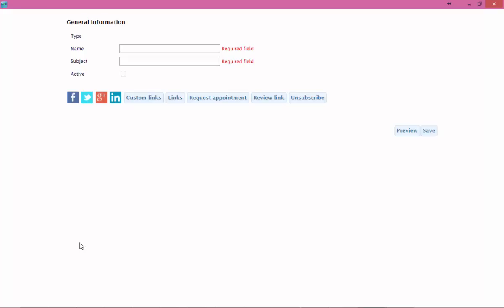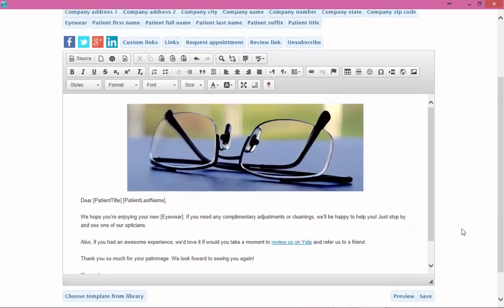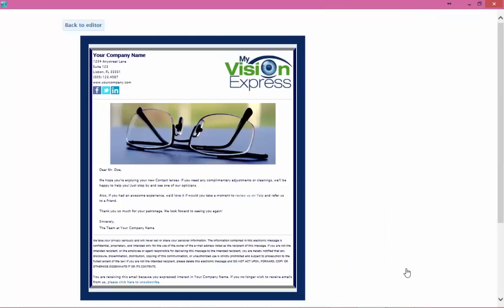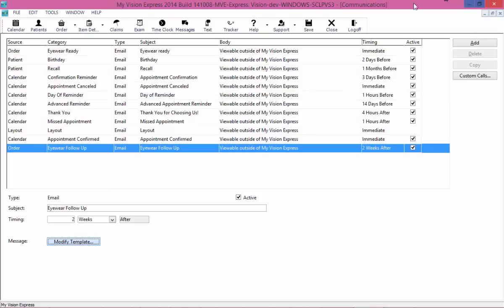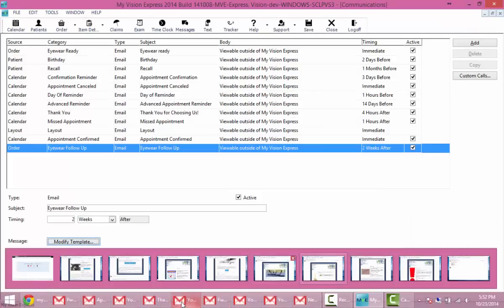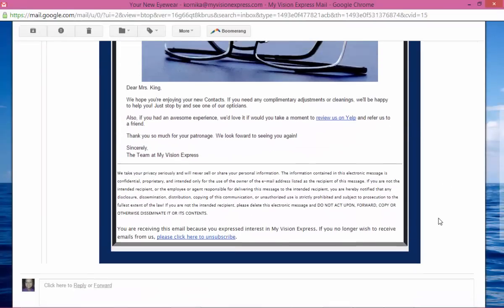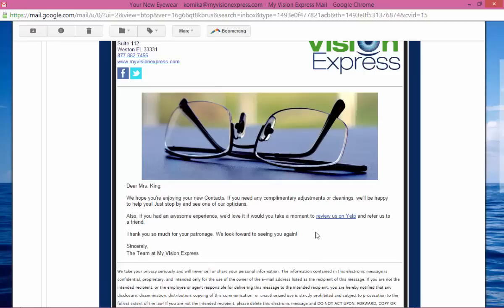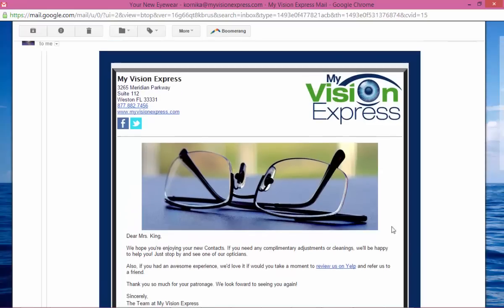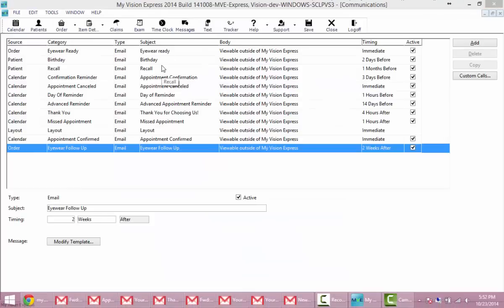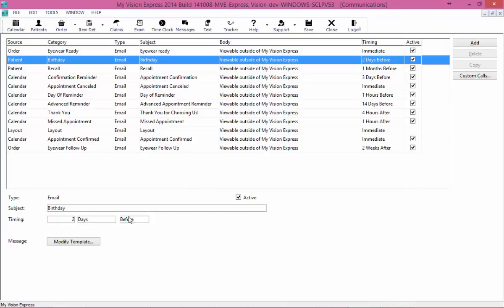Moving on, we're going to go to our eyewear follow-up email. This email you'll want to set to a few days, maybe a few weeks, after your eyewear has been set to delivered. Here we've formatted it, and taking a look at it in my email, this is just telling me that the practice hopes I have enjoyed my new glasses and if I need anything, please contact them.